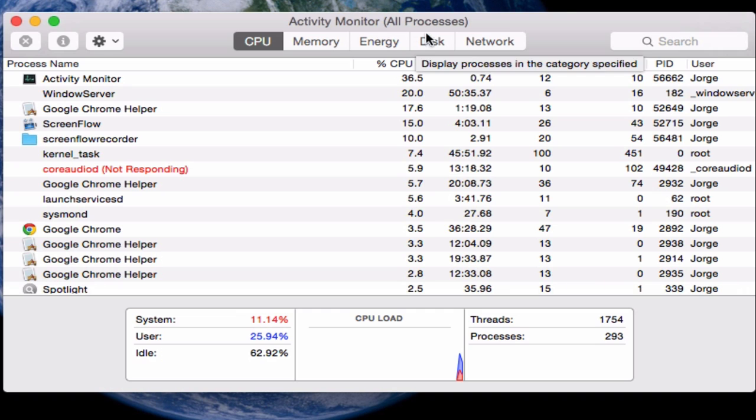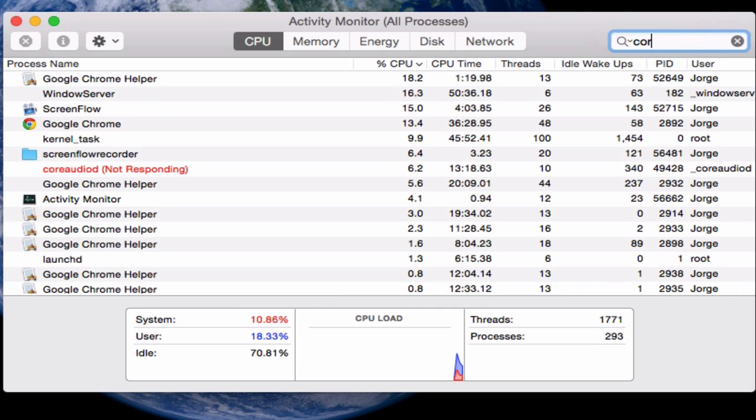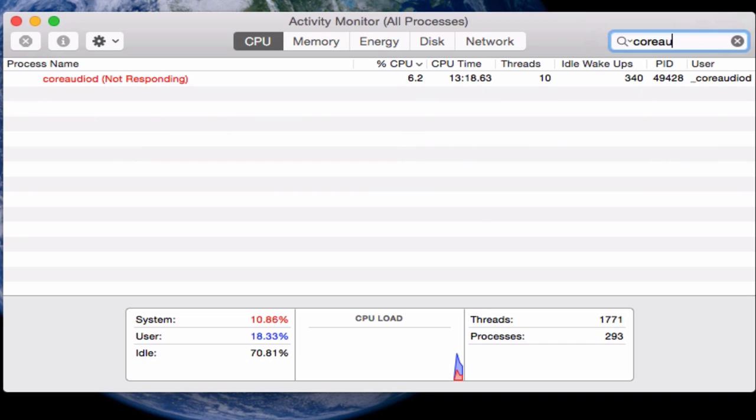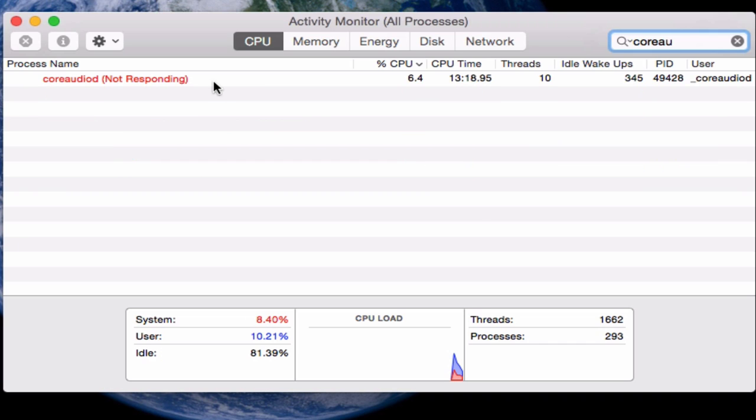Once you start your Activity Monitor, you're going to go to the search bar and type core or coreaudio. After coreaudio you should already see that process.